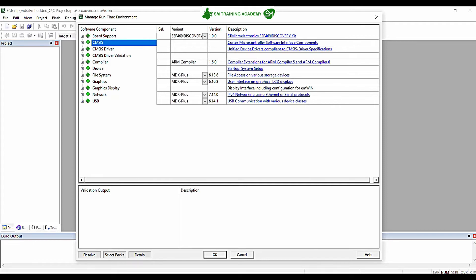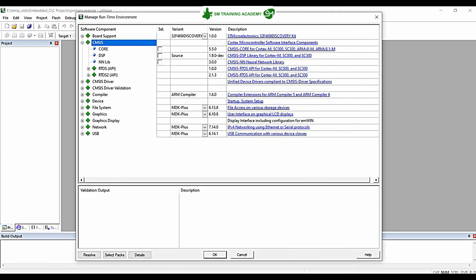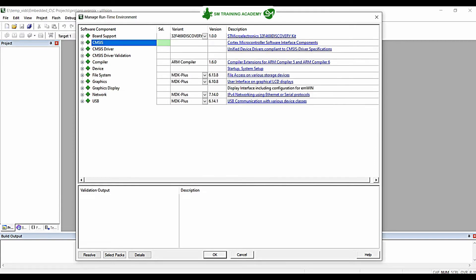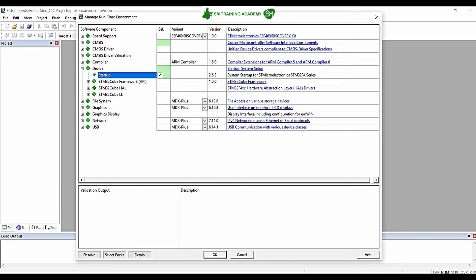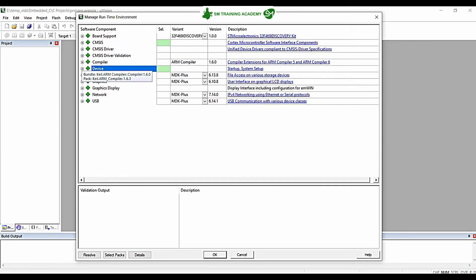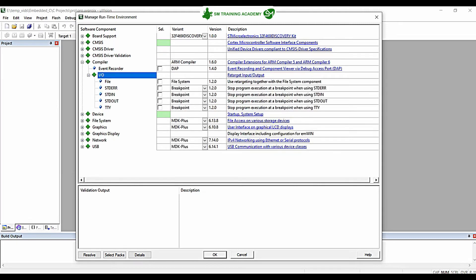In the next 'Manage Runtime Environment' tab, click the plus near CMSIS and check the box near Core. Additionally, you need the startup code required for your microcontroller. Click the plus near Device and check the box near Startup — this will provide the necessary startup code for the STMicroelectronics microcontroller STM32F446RE. In addition, click the plus near Compiler, then the plus near IO under that Compiler, and check STD OUT and STD IN. These two are necessary for using printf and scanf and for viewing output from your code.